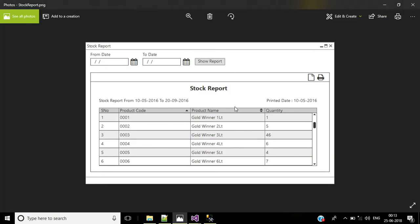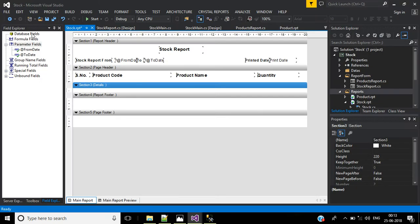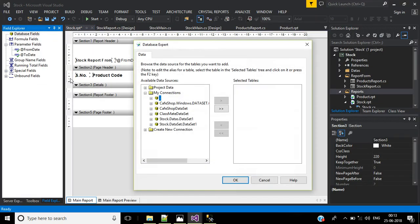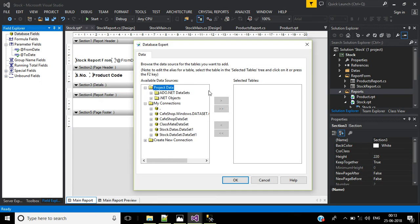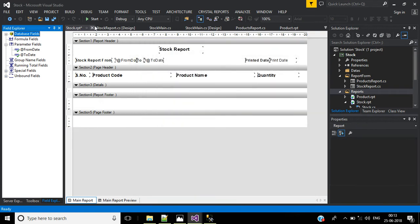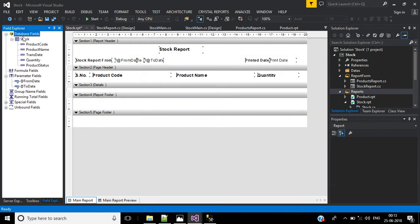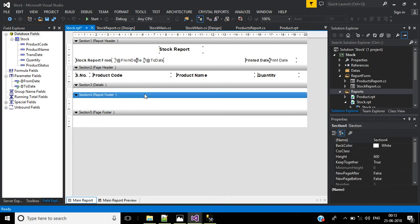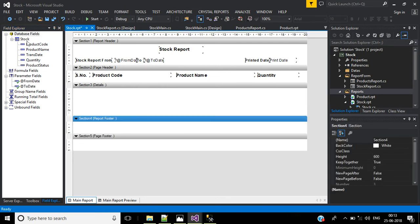Now display the stock list from the stock table. Go to Database Expert, right click Database Export. The existing connection is under Project Data > ADO.NET Datasets. Expand this and select the stock table, then click OK. Inside the stock table we have product code, product name, transaction date, quantity, and product status. In the details section, drag these database fields in.